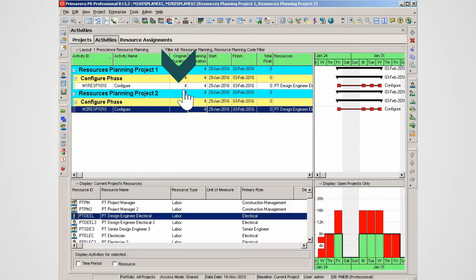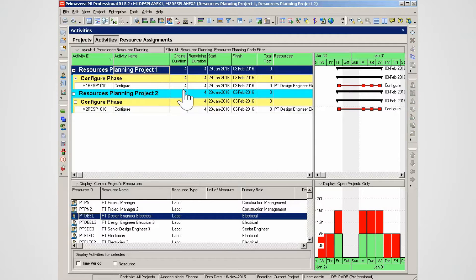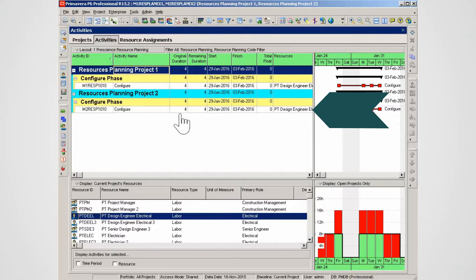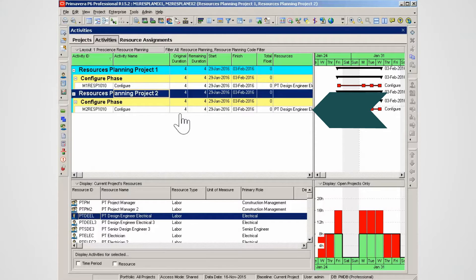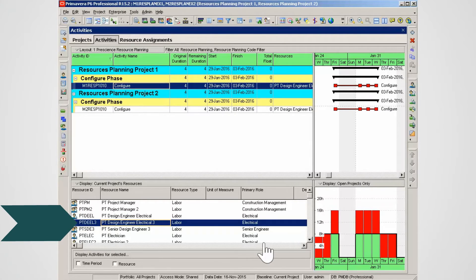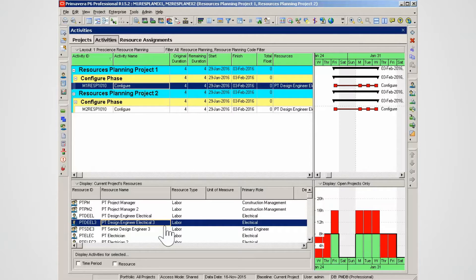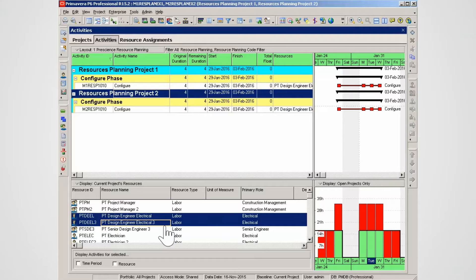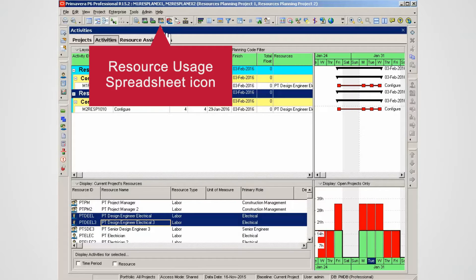Project one's configure activity has a design engineer electrical assigned. Project two also has the same design electrical engineer assigned during the same time period. Resource PT Deal is over-allocated, being assigned to work on two different projects concurrently — a total of 16 hours a day. Resource PT Deal 3 is also over-allocated by eight hours a day with concurrent assignments. Looking at both resources, you can see the total over-allocations.